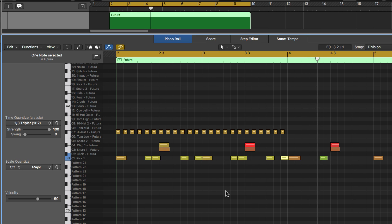Again, that's assuming that I want to create something with a triplet feel, not a straight feel. This song has a straight feel, so I'm going to go back to the original.